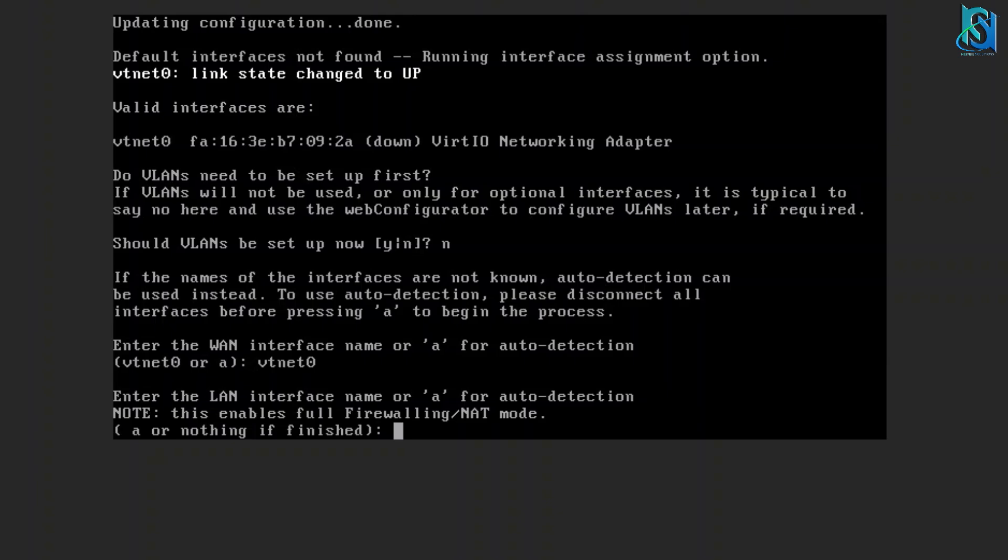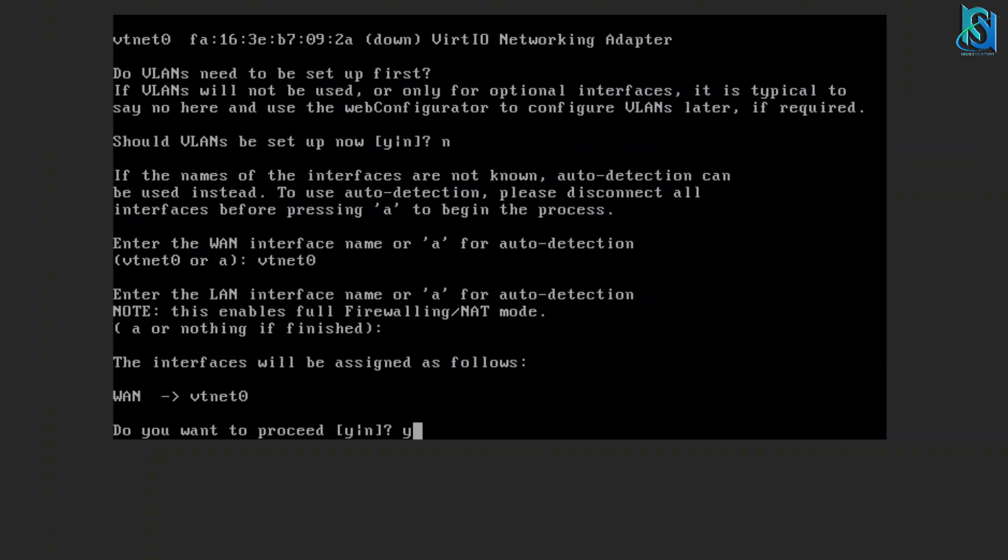Enter the LAN interface name. I don't have any, so I'm just hitting enter. If you have one, you have to put it. Now I'm going to proceed.